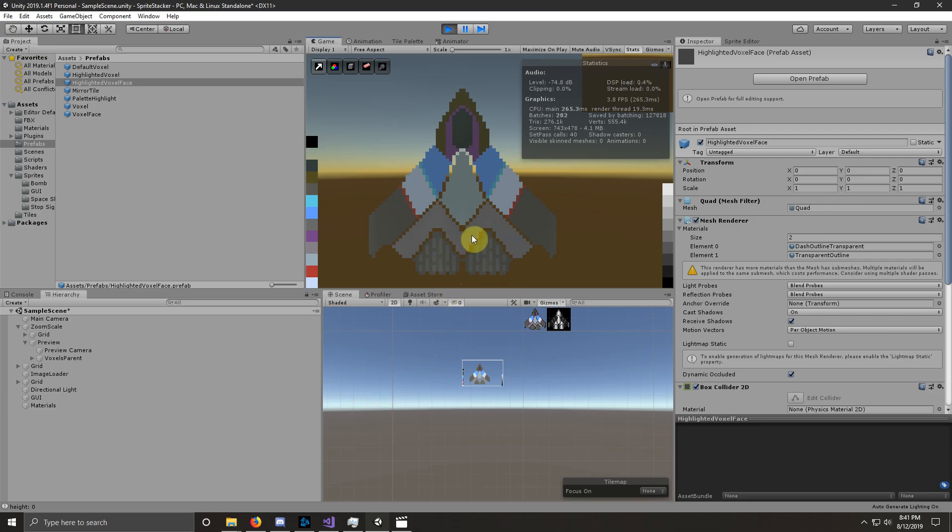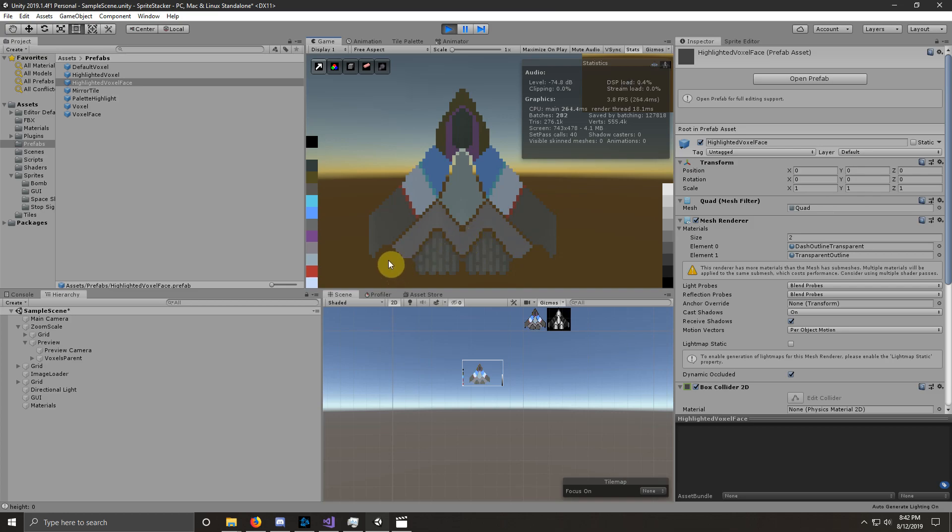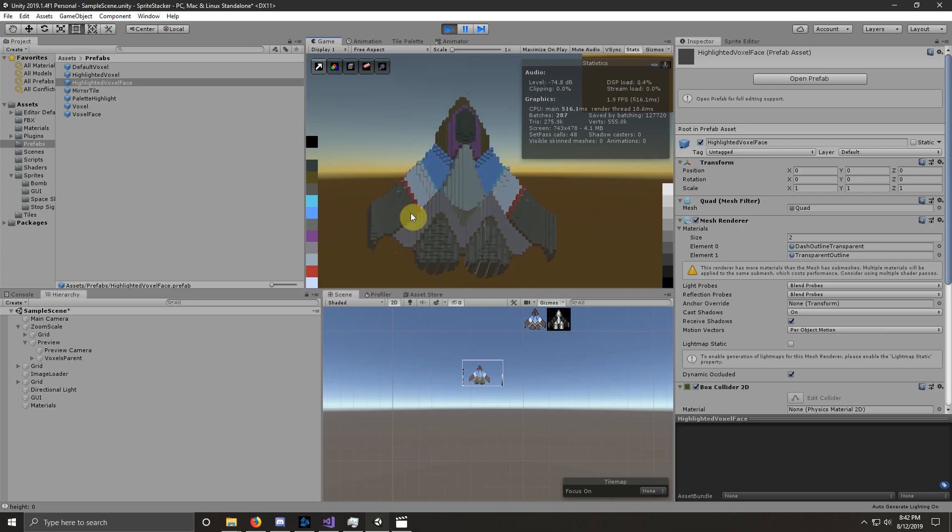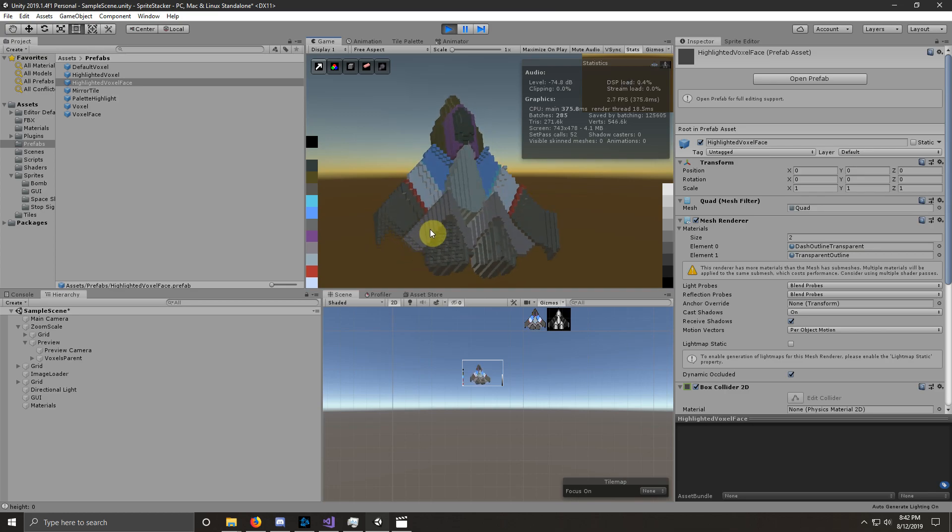Alright, so I was able to get it to generate before, but we were running at less than one frame per second. There's a lot of optimization I need to do, obviously, to make this work more fluidly and actually have a frame rate. But as you can see, it is voxel art.